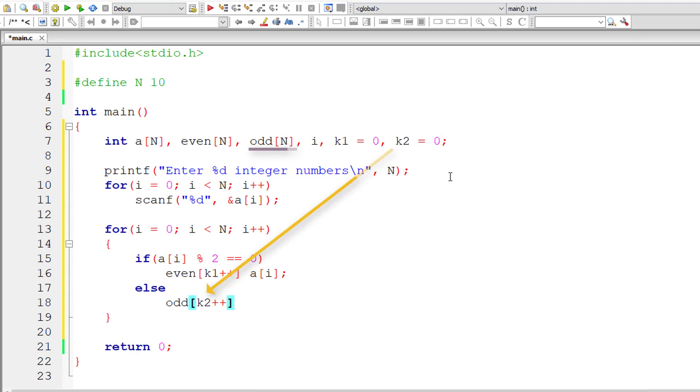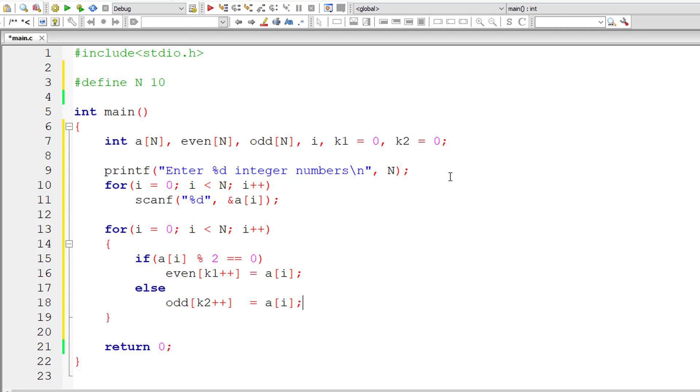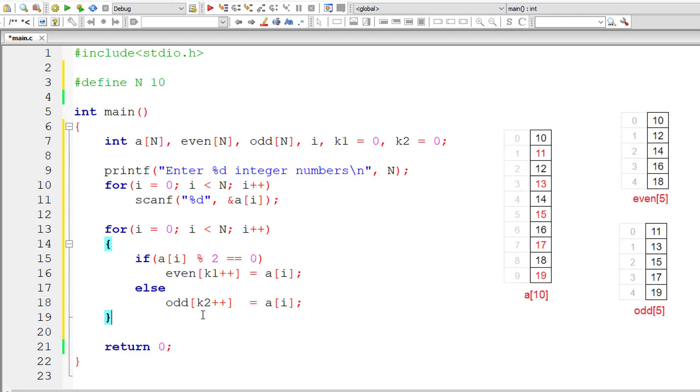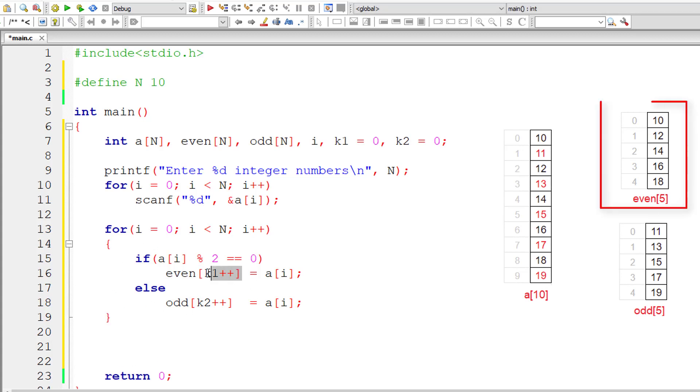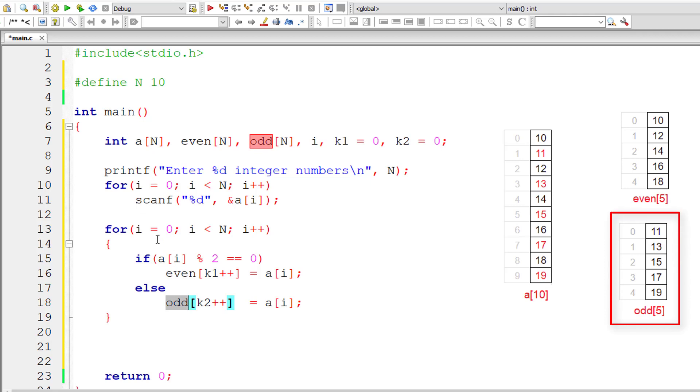Similarly, I'll do the same for odd. If a of i is not perfectly divisible by 2, then transfer the element present in a of i to odd of k2 plus plus. Whenever there is an addition of any element to these arrays even and odd, increment the value of k1 or k2 based on the insertion.